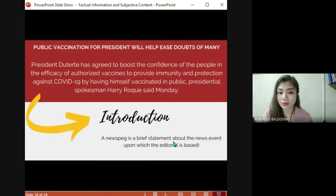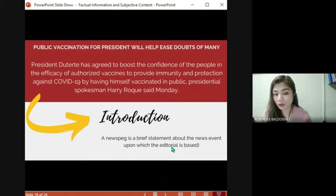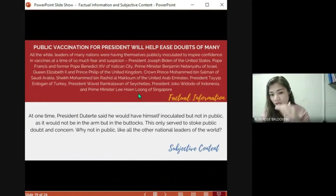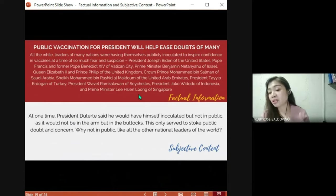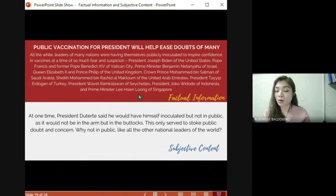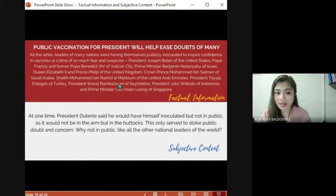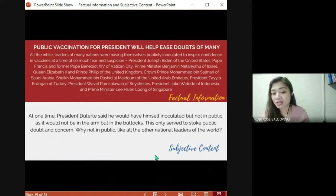Here is an example of editorial writing. The introductory paragraph, which we call the 'news peg,' is a brief statement about the news event on which the editorial is based. The body is composed of several paragraphs showing the writer's opinion backed up by facts and evidence. For example, the factual information talks about all the leaders who had themselves publicly inoculated, and the subjective content expresses the writer's belief that President Duterte should also inoculate himself in public.